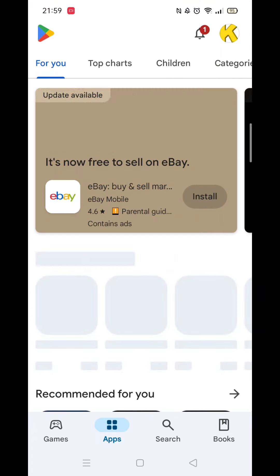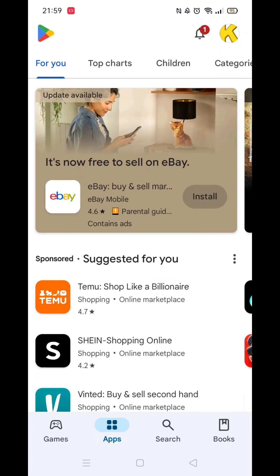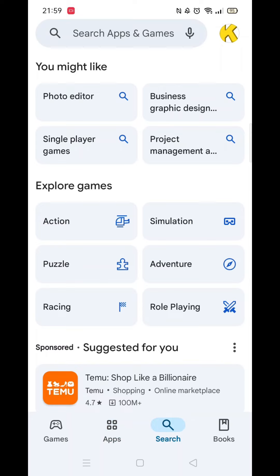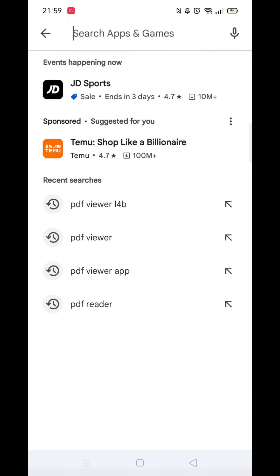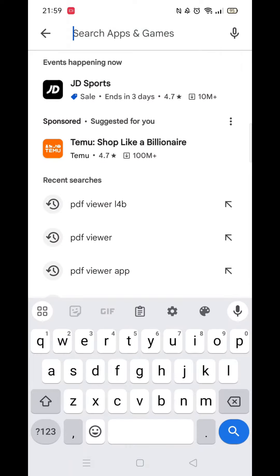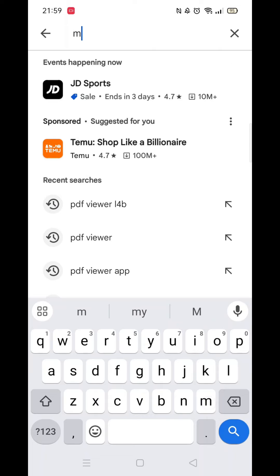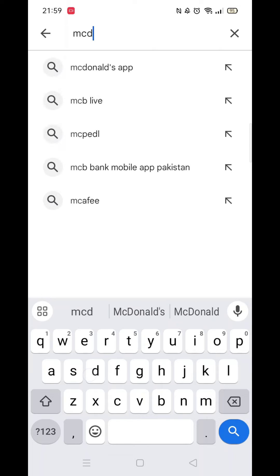The first thing you need to do is open up the Play Store app, but make sure you are signed into your account. Click on the search icon at the bottom, then click inside the search bar at the top and type in McDonald's.